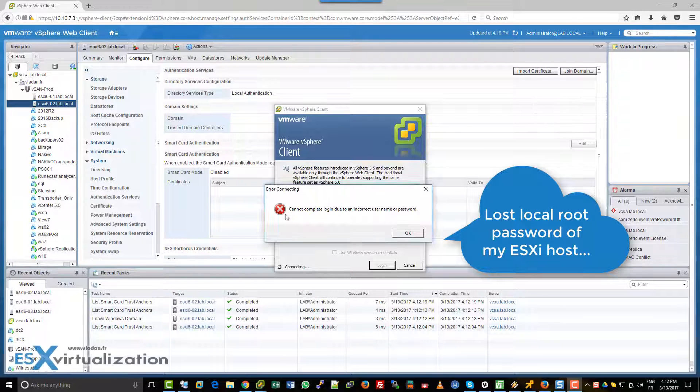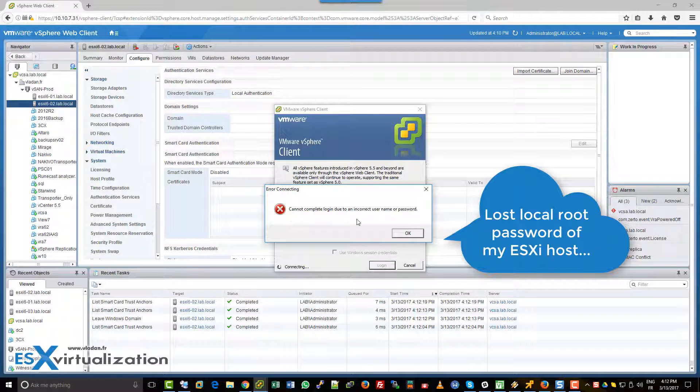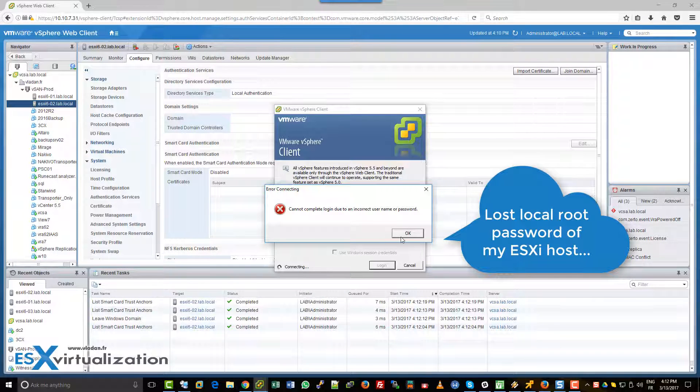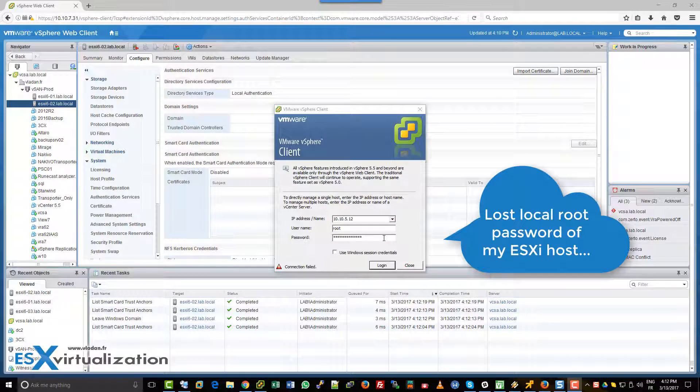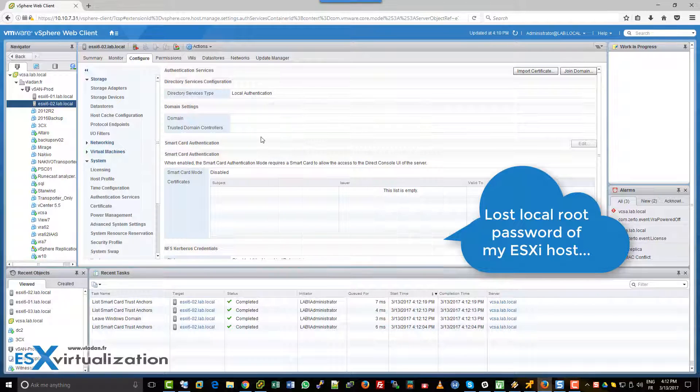Hi, this is Vladan from ESX Virtualization Blog. As you can see, we have lost our ESXi root password. What to do?